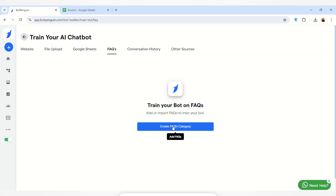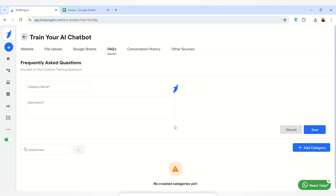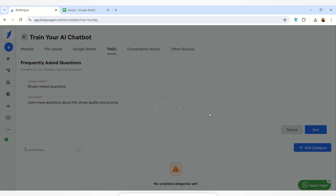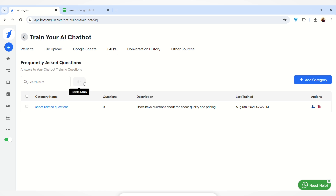Then we have the FAQ section — the Frequently Asked Questions section. Here you can create an FAQ category and train your AI chatbot according to it. For demo purposes, I'm entering shoes-related questions and adding a description. You can enter any category name and description according to your business needs, then click Save.